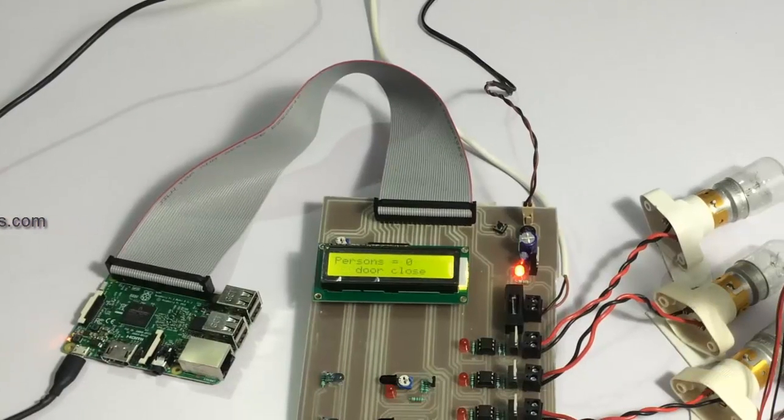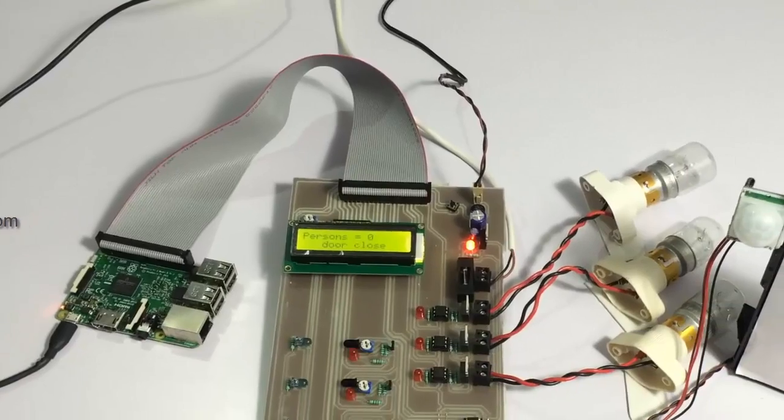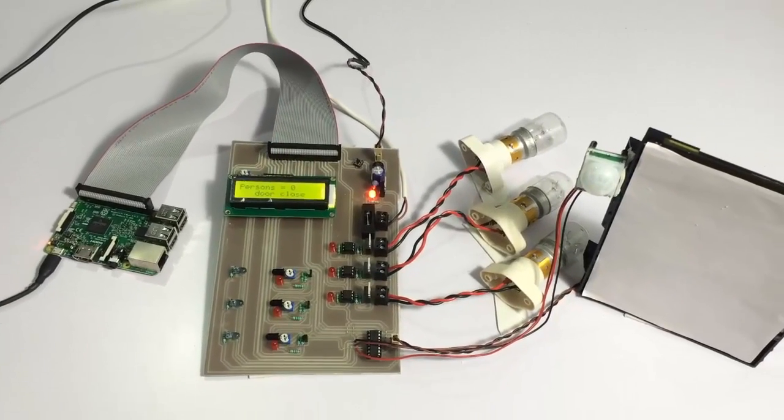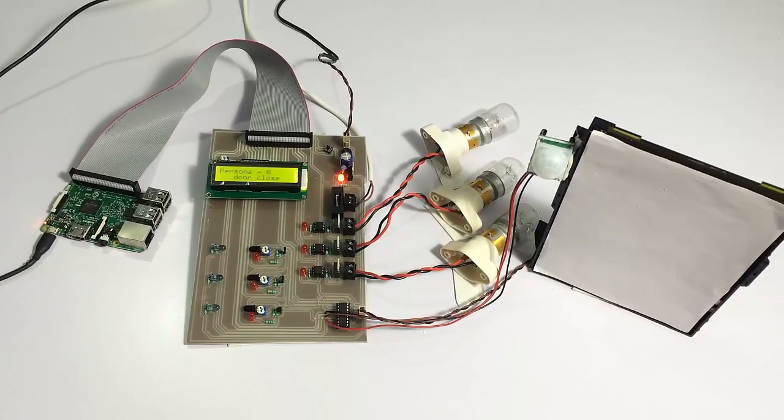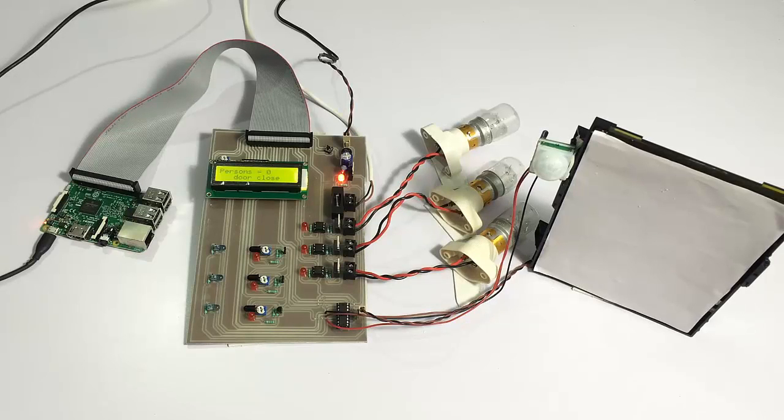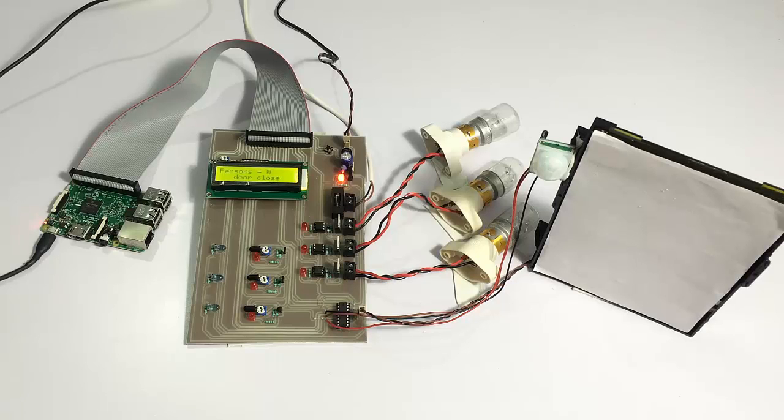The system has initialized now and it's showing that the door is closed and the persons in the facility is zero. Now let's simulate some motion in front of the door, some human motion using our hands to simulate as a user.